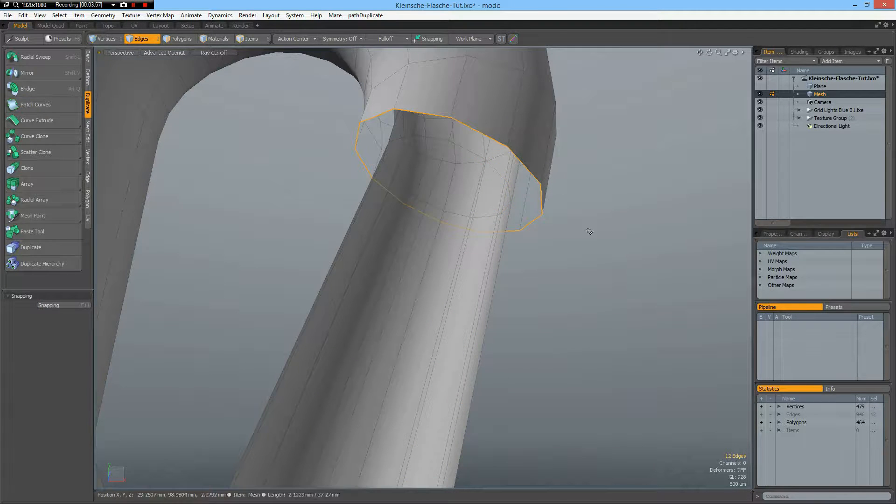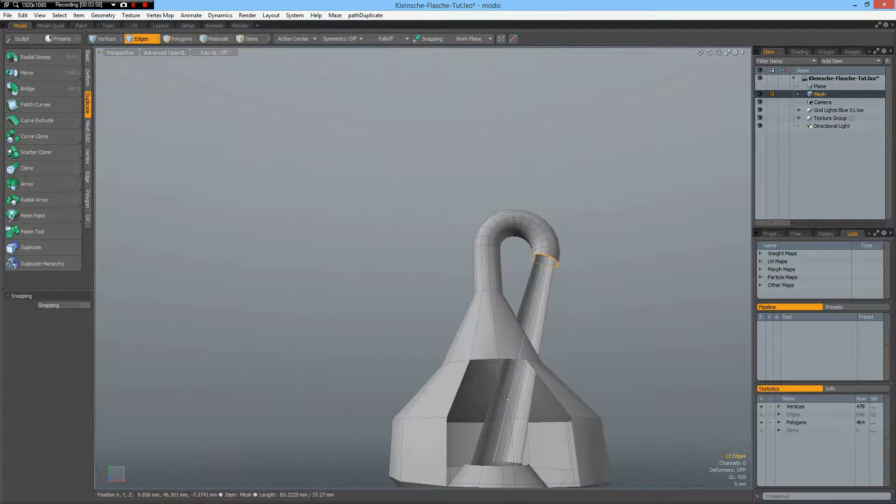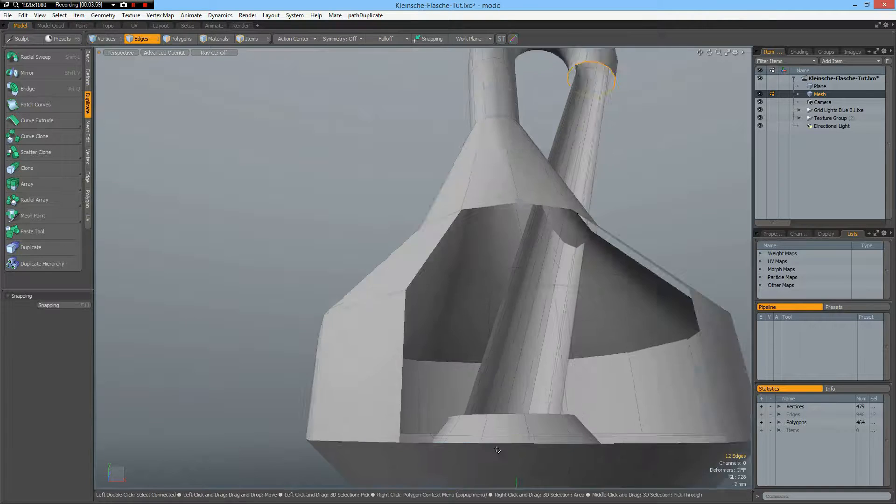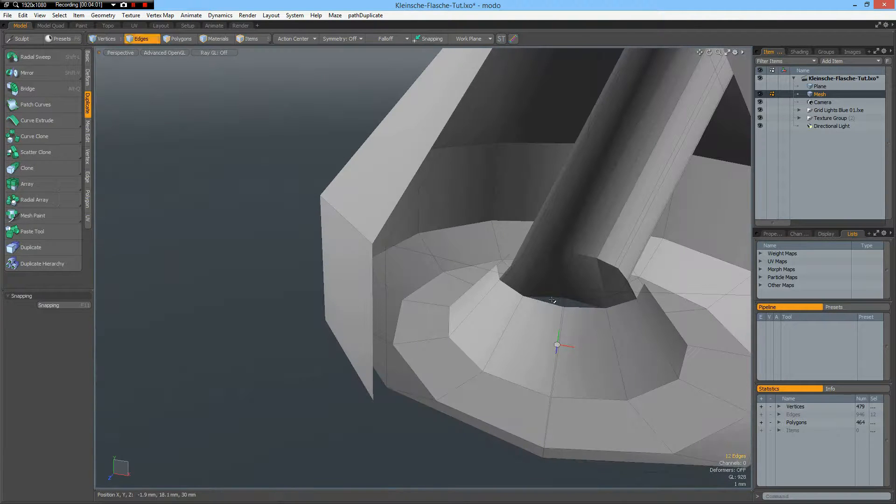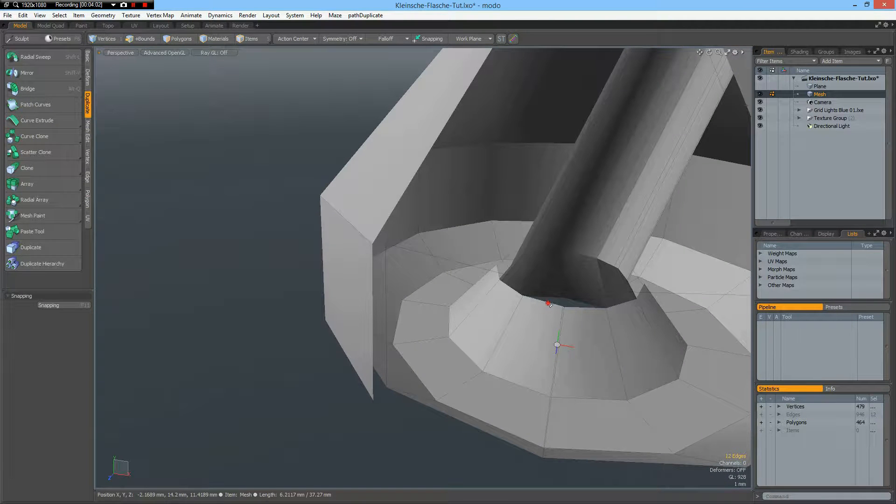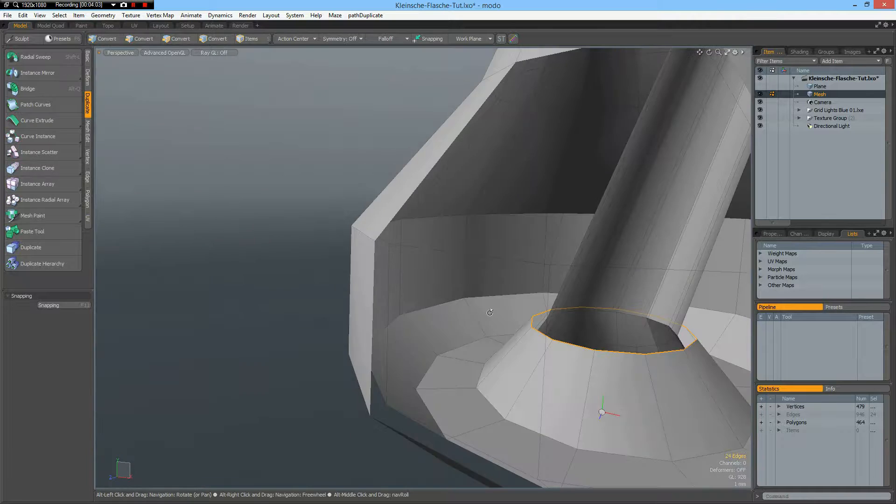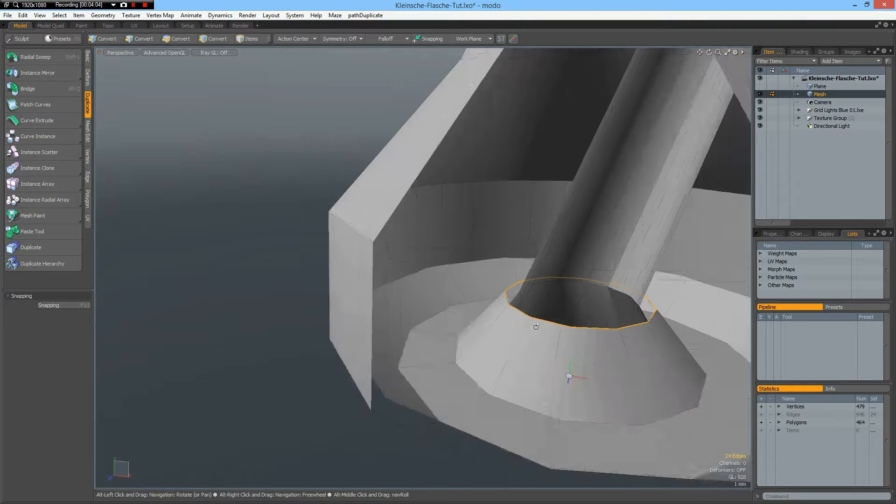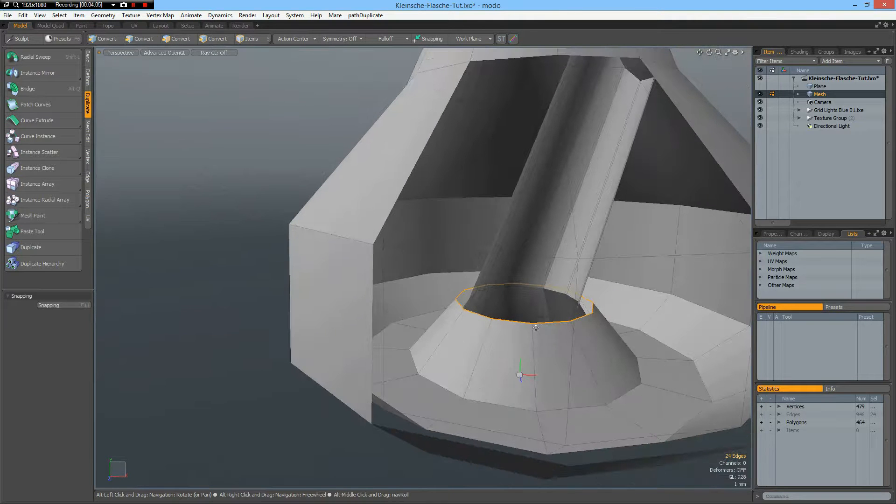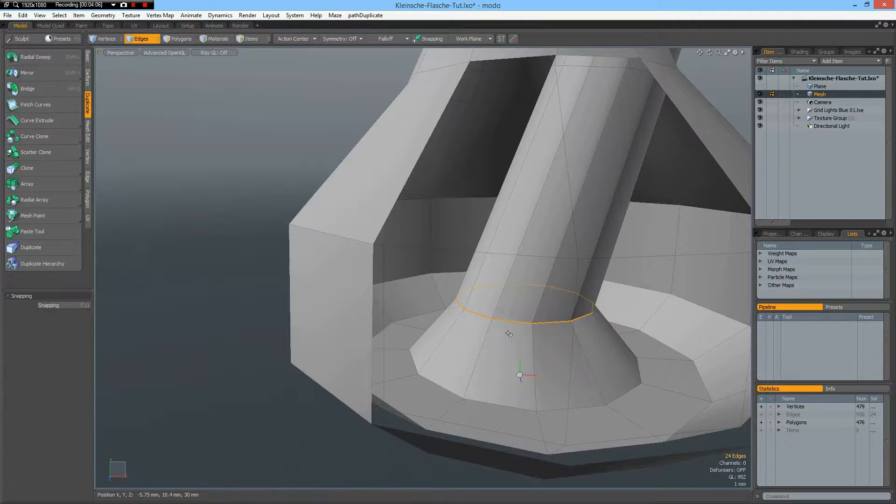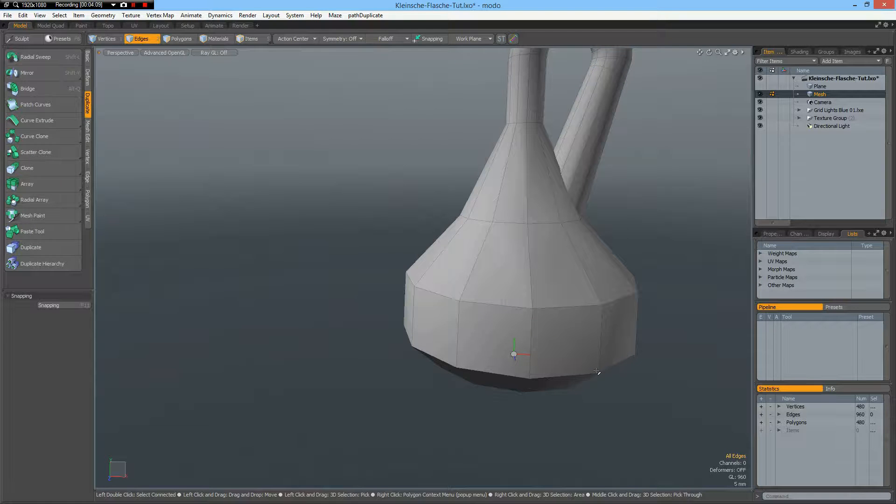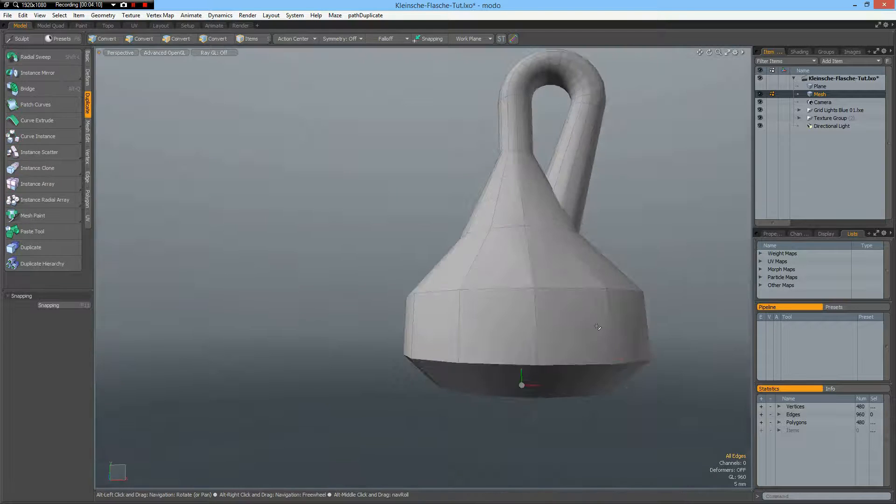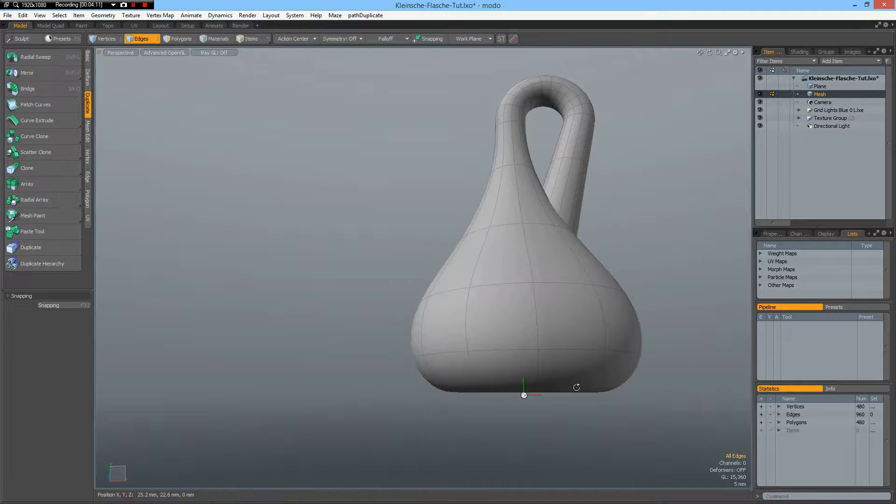Then the outer edges and the outer edges down here and bridge. Unhide everything. And our bottle is finished.